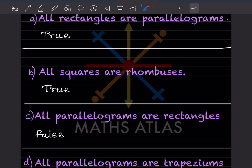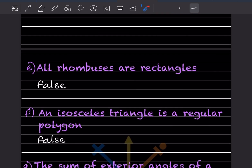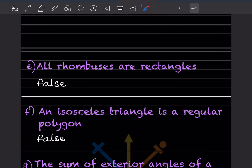All parallelograms are rectangles — this is false, because rectangles are a type of parallelogram with right angles, and parallelograms may have different angles that are not 90 degrees. All parallelograms are trapeziums — this is also false, because a trapezium is a quadrilateral with only one pair of opposite parallel sides, whereas a parallelogram has two pairs. All rhombuses are rectangles — this is also false, because a rhombus has all sides equal but angles are not necessarily 90 degrees.